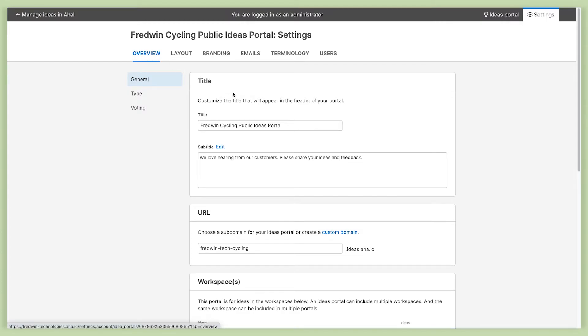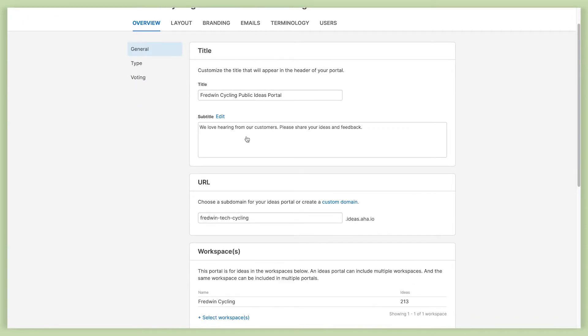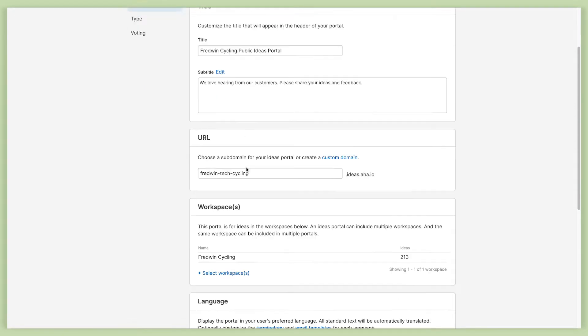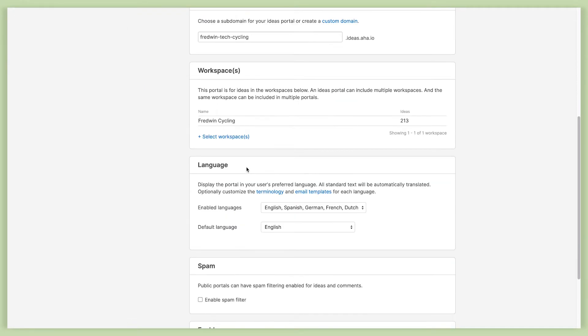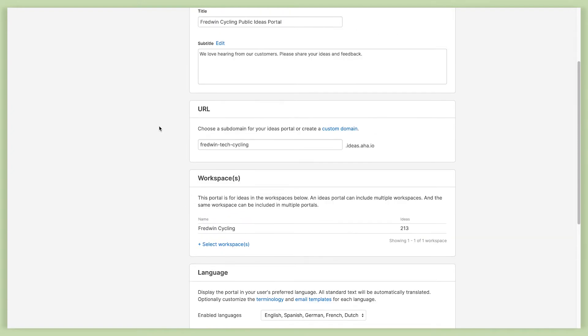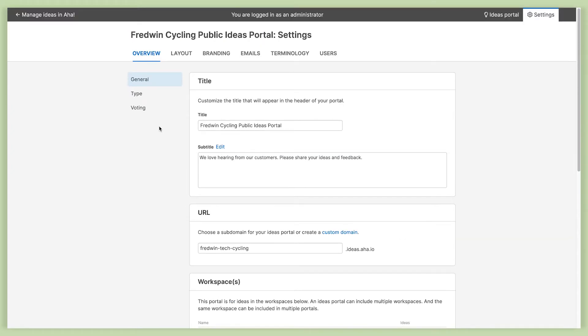So the overview tab, that's where you can update any of the basic information about your portal. So you can change the title if you want to, give your portal a subtitle, and choose a subdomain. I do want to point out this advanced language option. This gives you the ability to display your portal in different languages: English, Spanish, French, German, and Dutch. Really great if you have a global community.